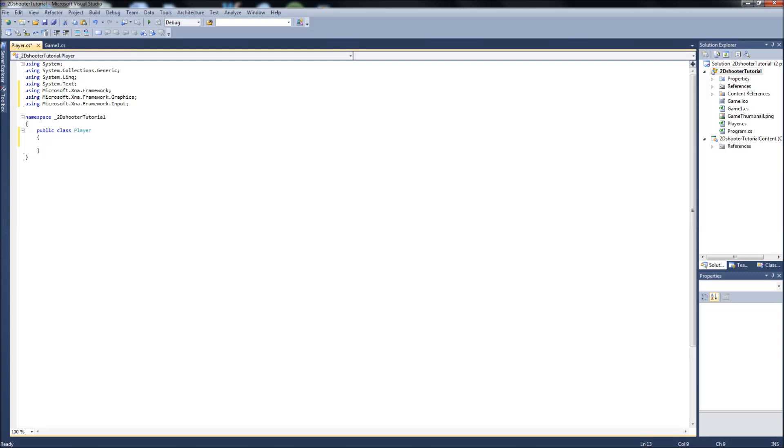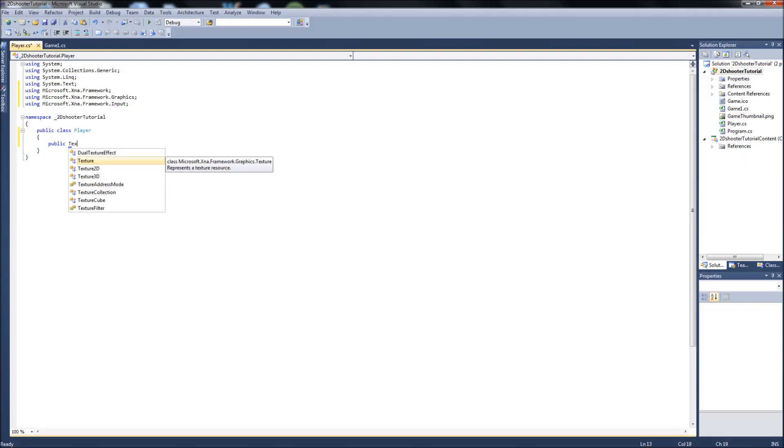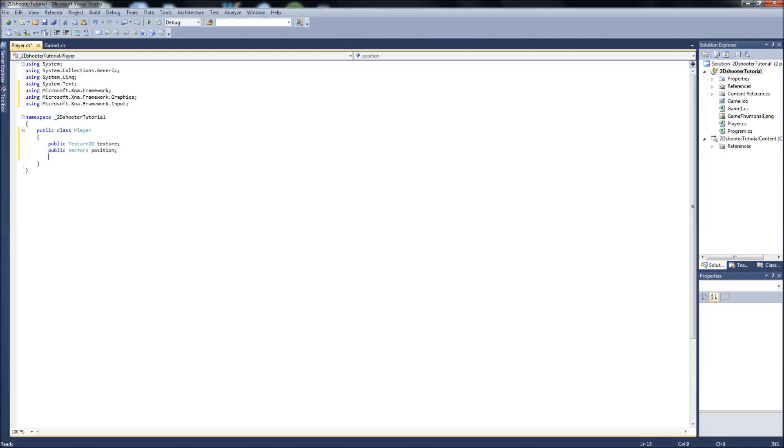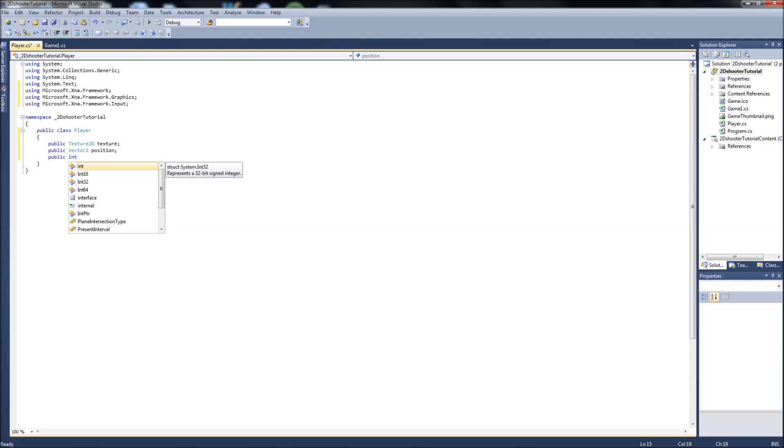Well he's definitely going to need—we're going to make all these public as well—he's definitely going to need a texture, so it's going to be a public Texture2D. We're just going to call that texture. He's going to need to hold the position, so public Vector2, let's call that position. We're going to have a speed for the spaceship, so we can decide on how fast it's going to move around the screen. So we're going to make that a public, let's make it an int for now. If we decide we need to make it a float later we can. Public int speed.